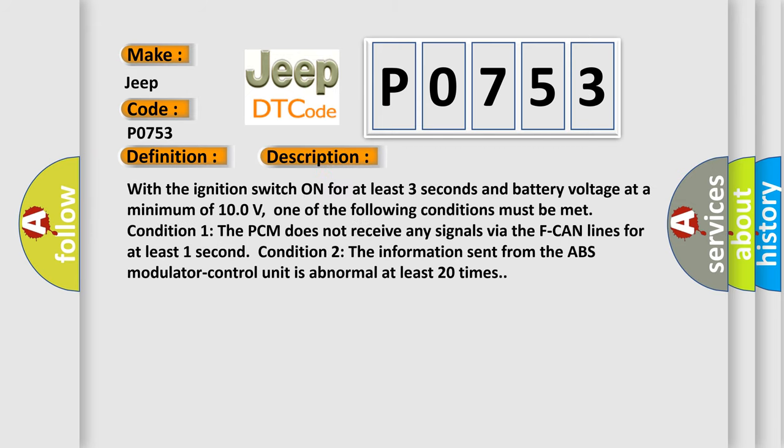With the ignition switch on for at least three seconds and battery voltage at a minimum of 10.0 volts, one of the following conditions must be met. Condition 1: The PCM does not receive any signals via the F-CAN lines for at least one second. Condition 2.